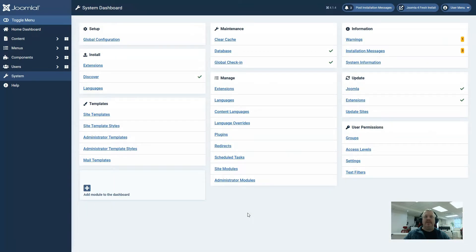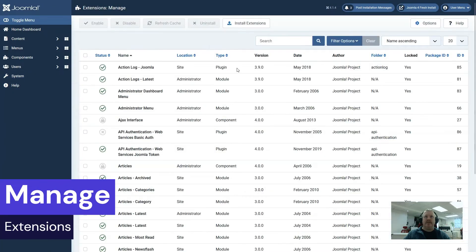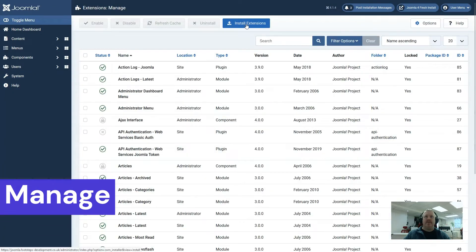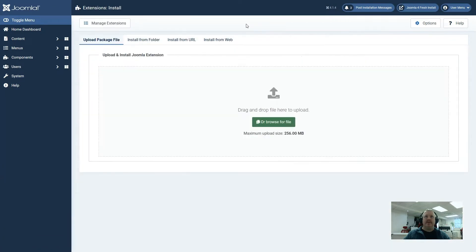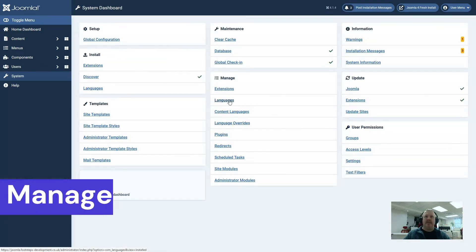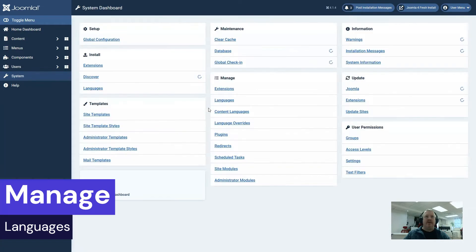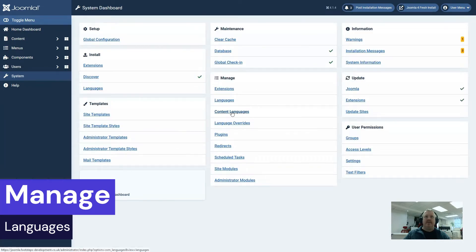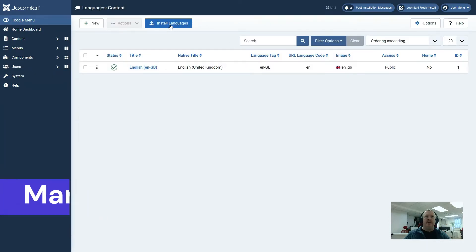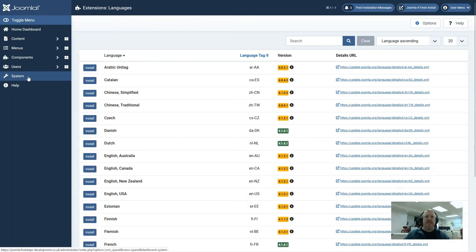Another way to get to the install screens is the manage box in the center of the screen. We have manage extensions and then at the top of the page we have an option for install extensions which takes us back to the original page. We have manage languages and we have manage content languages, both of which have this install languages button at the top that when clicked takes us back to the install languages page.